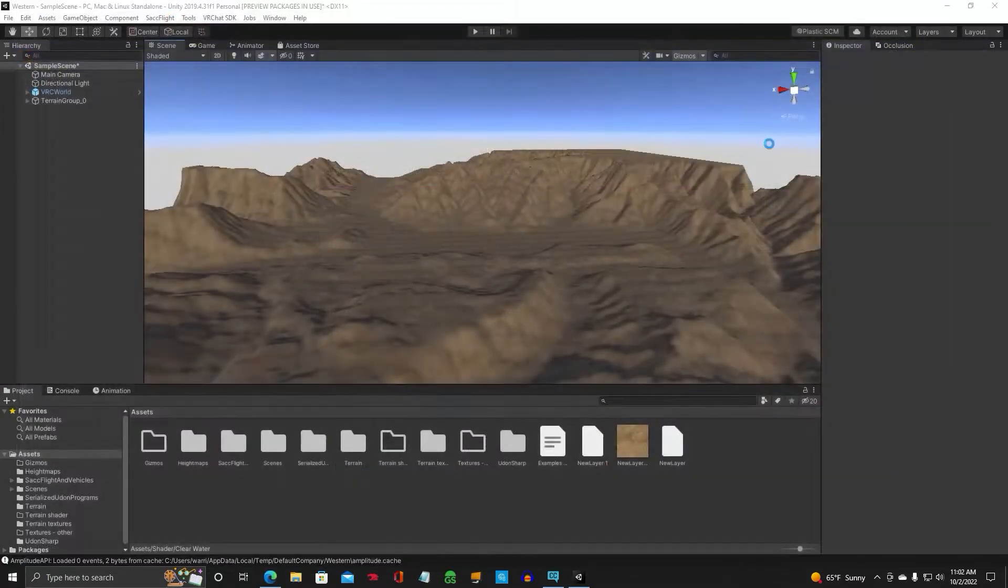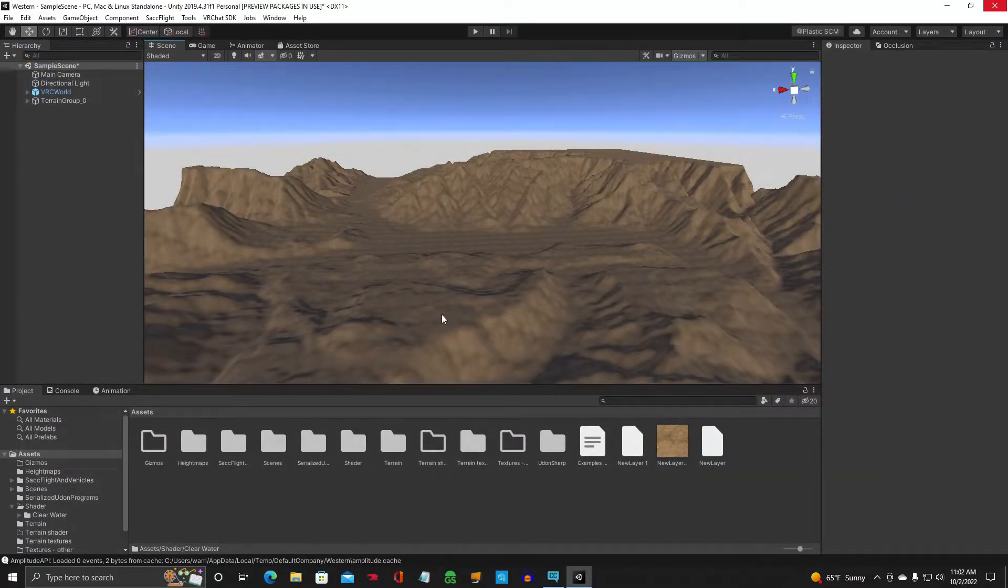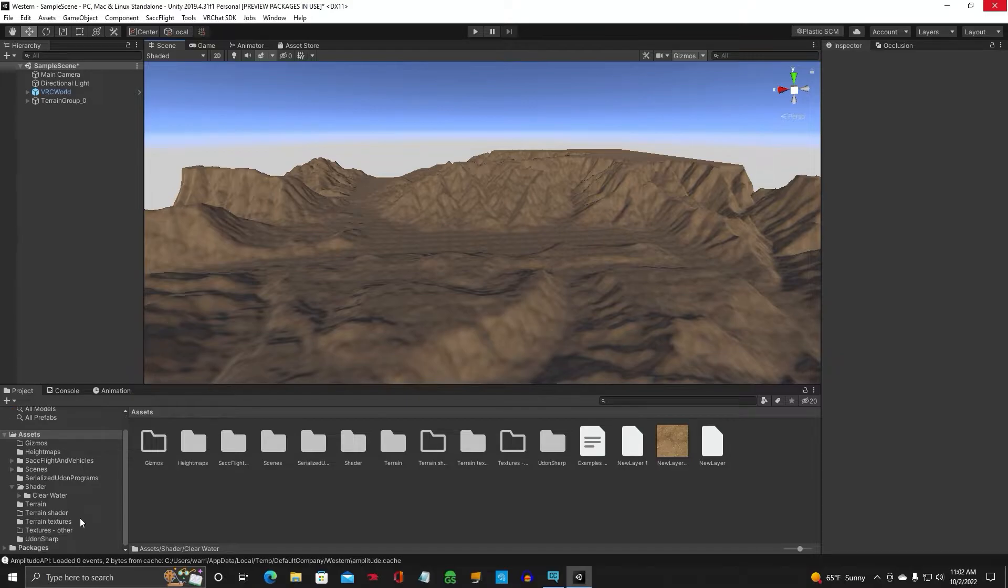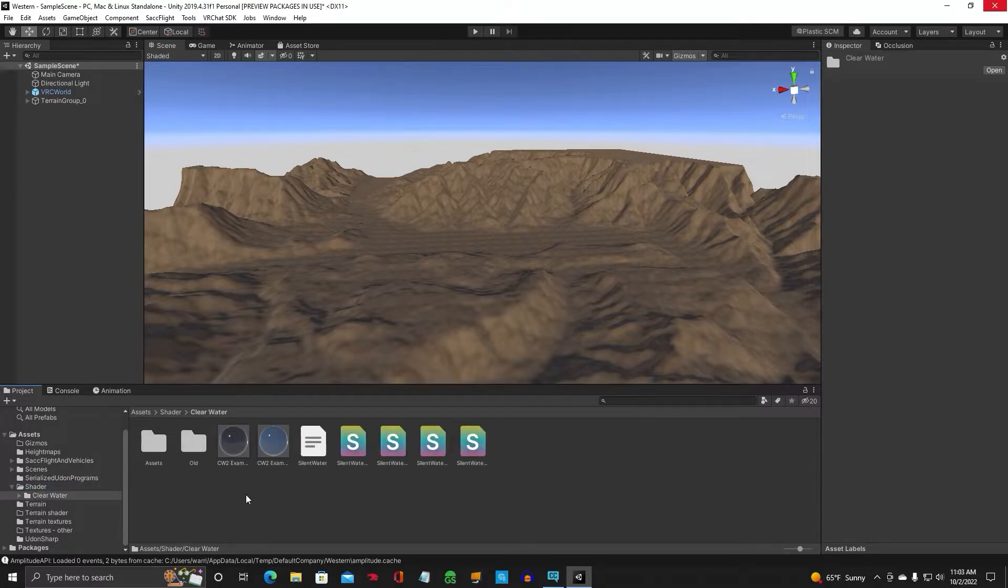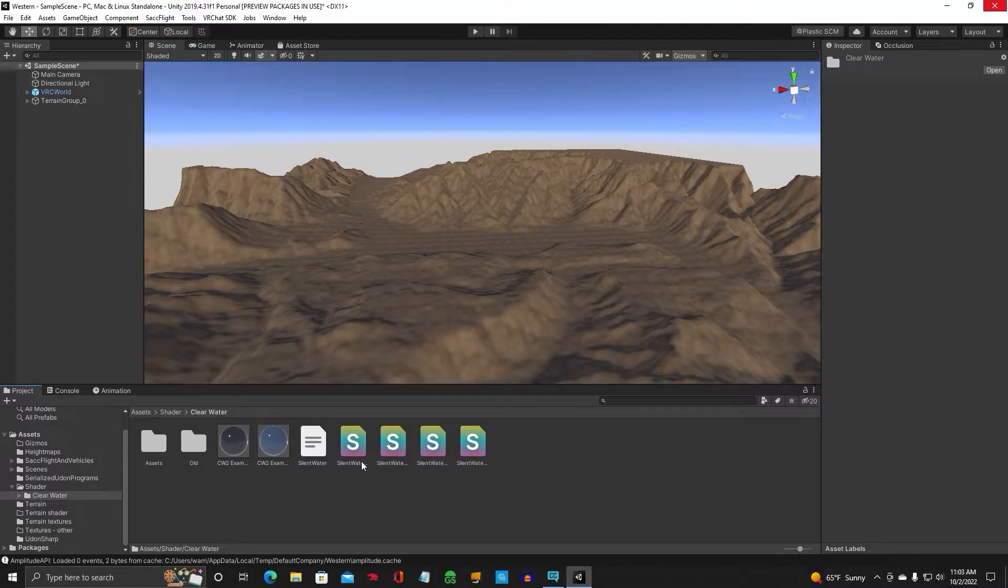Okay, so we can close that out. And if you look down here, it has been added. This is the shader, the Silent Clearwater 2. Double click on that. This is your material right here. And these are your scripts for your shader.